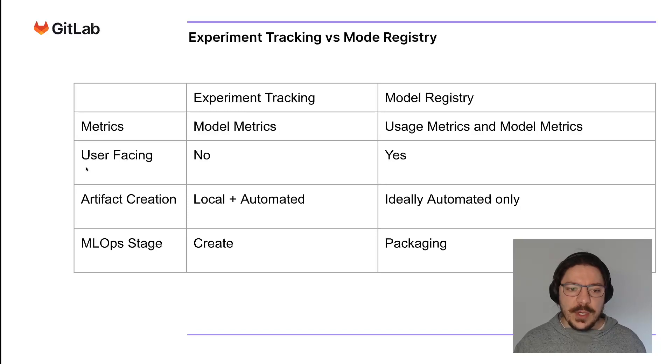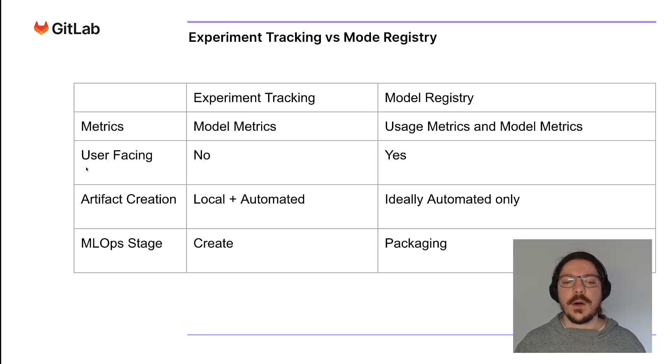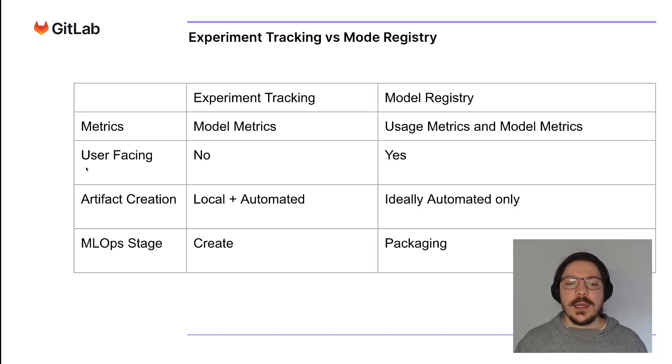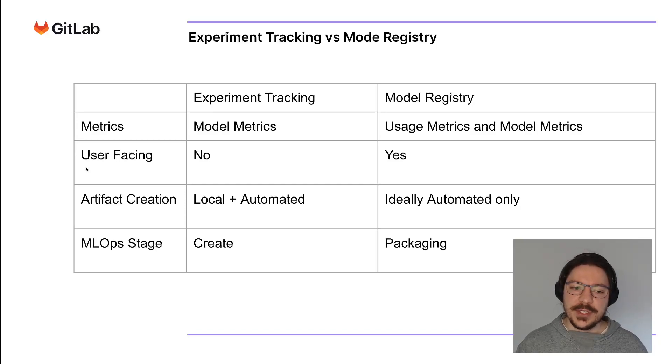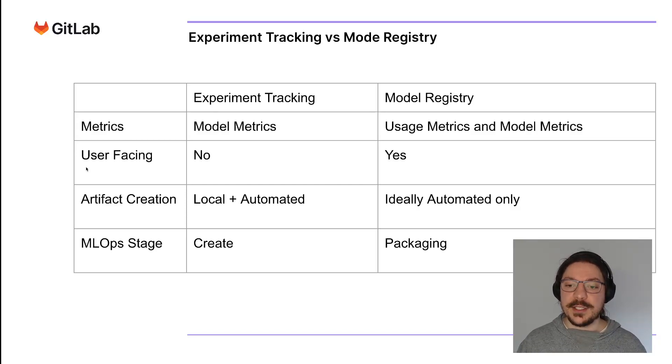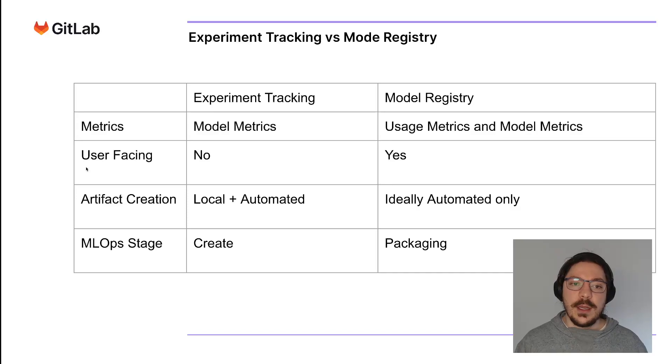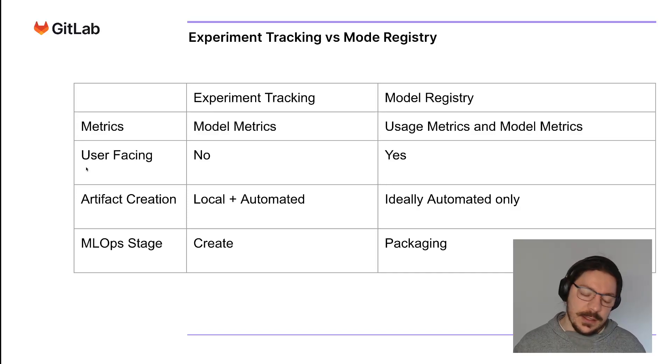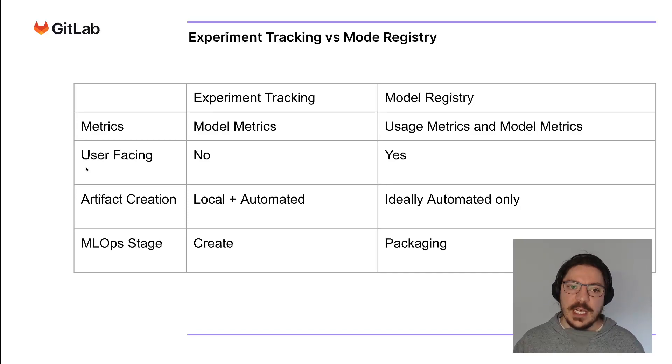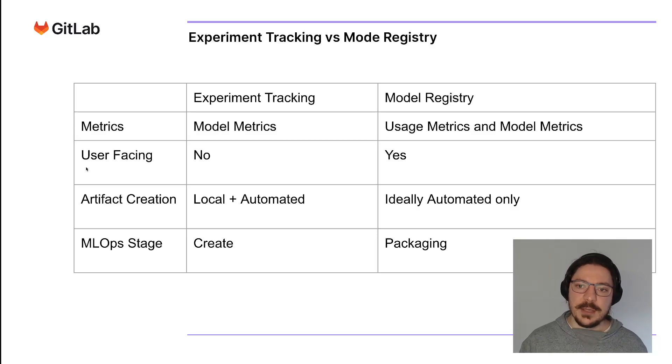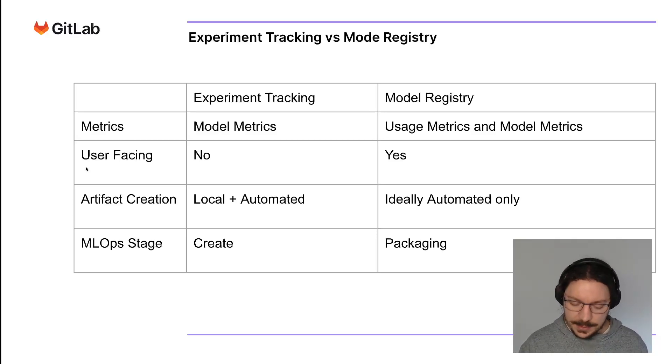On experiment tracking, you create artifacts either locally or on an automated way like a CI. In model registry, you will most likely just create on an automated one. On the DevOps stage, experiment tracking is on the create stage and model registry is more on the packaging stage.